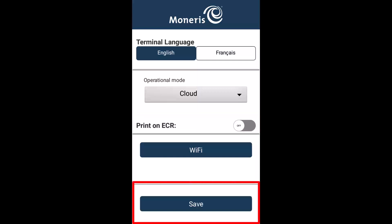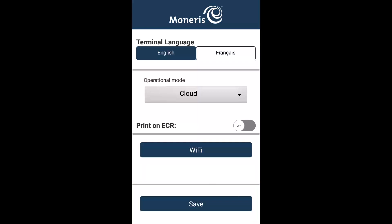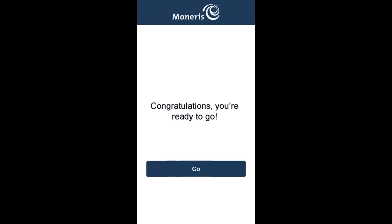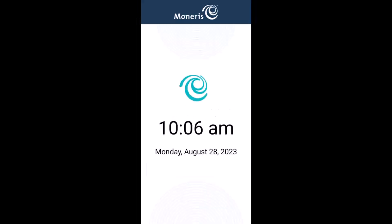The terminal will sync with Moneris. On the merchant ID screen, enter your merchant ID. You can find your merchant ID in the welcome messages from Moneris. At the congratulations screen, tap Go. The integrated mode idle screen appears, showing the time and date.